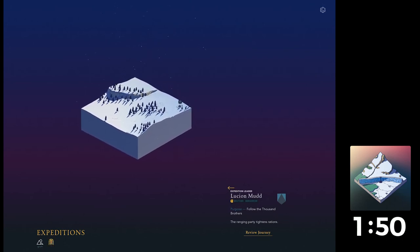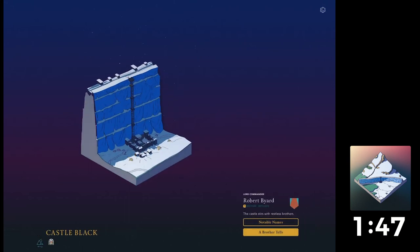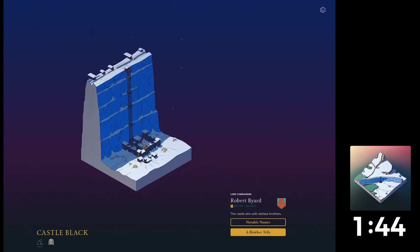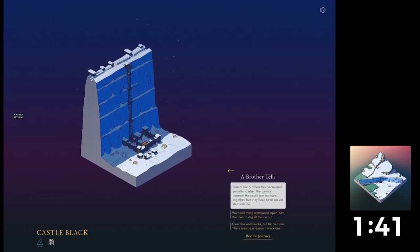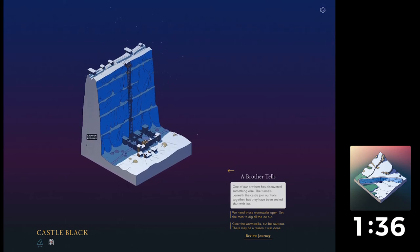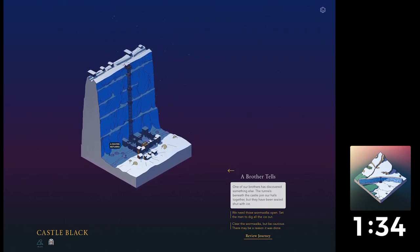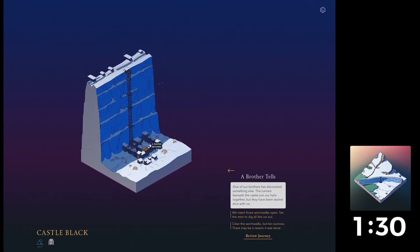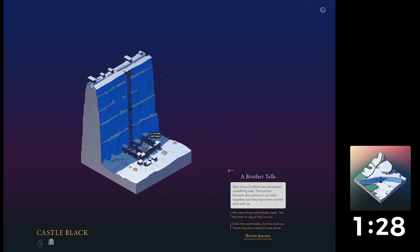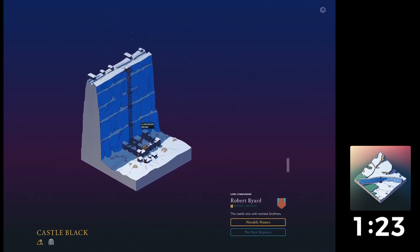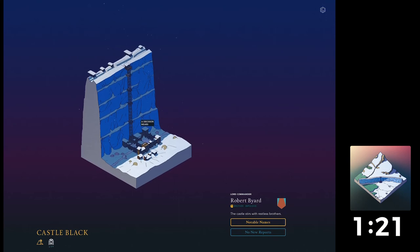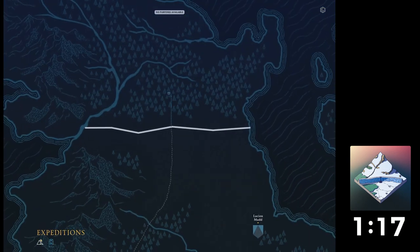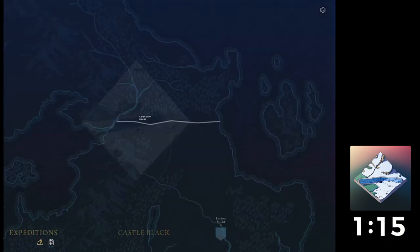The ranging party turns rations out. So I'm quite glad we decided to look after our survival stuff. A brother tells. One of our brothers has discovered something else. Oh really? The tunnels beneath the council join our halls together. They have us sealed shut with ice. We need those warm walks open. Set or make to dig out the ice. Clear them. Let's go with that. Let's be a bit cautious. No purposes available. Okay.